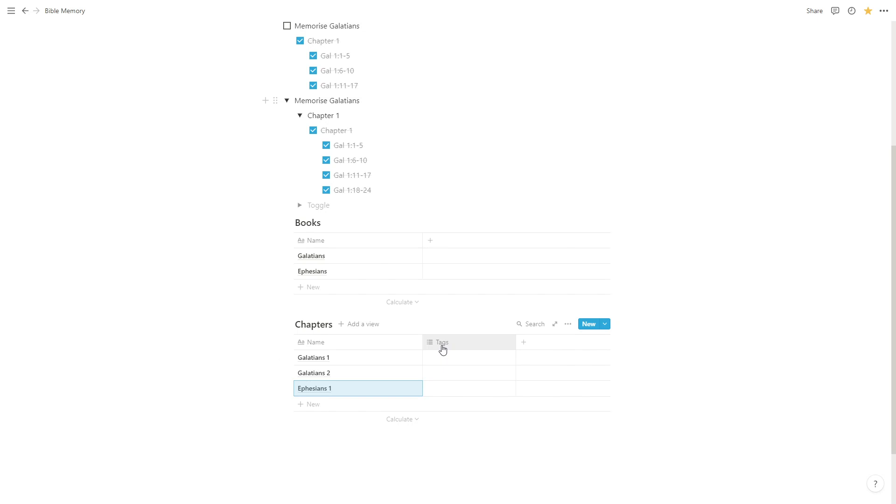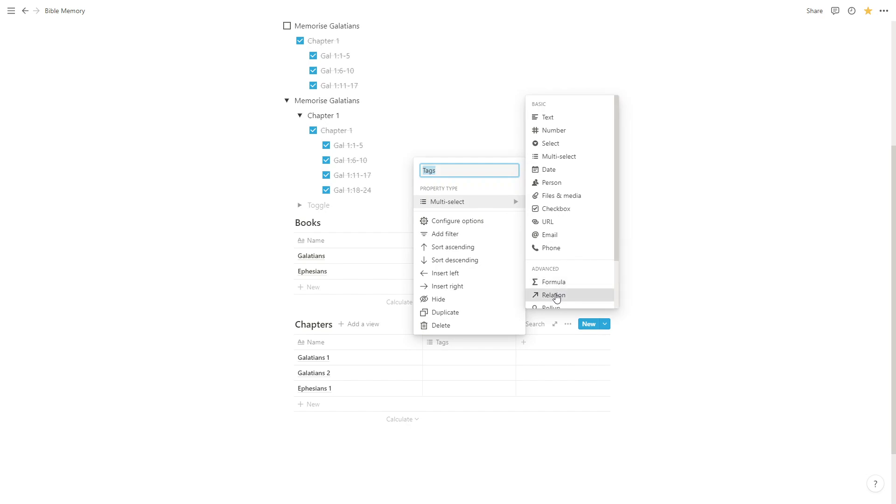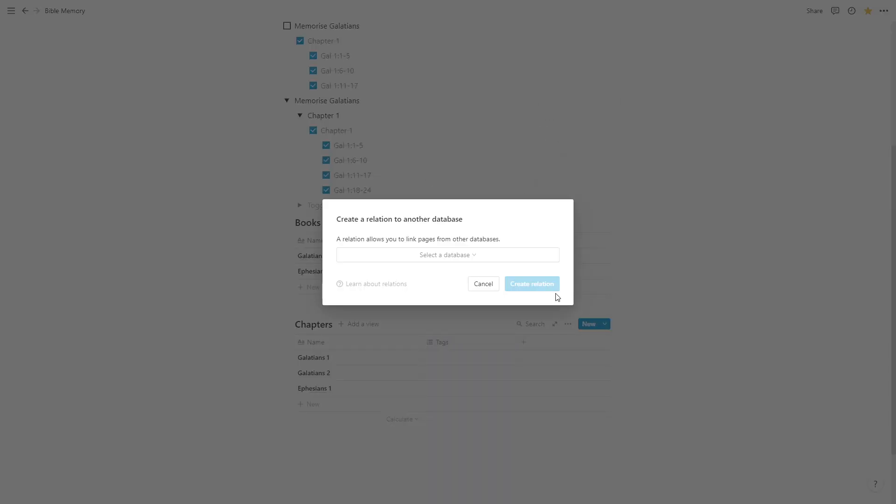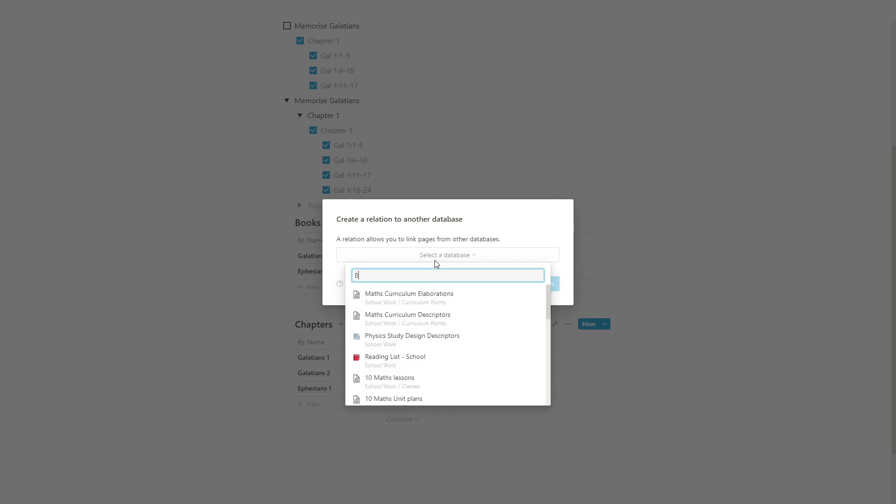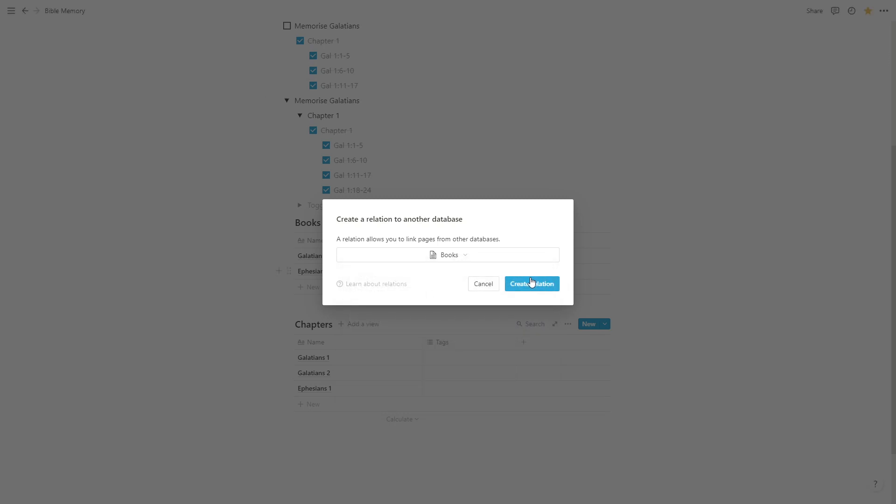Now we're going to add a column here and rather than making it a multi-select, we're actually going to make it a relation. The first thing we have to do with the relation is choose which database we are going to relate to our current database. We're going to search for the one books and let's choose books, create relation.